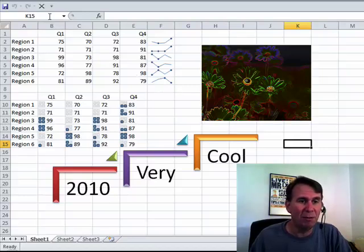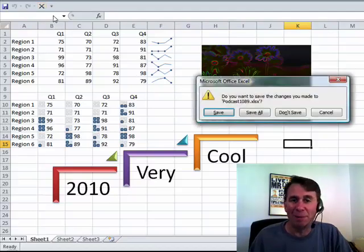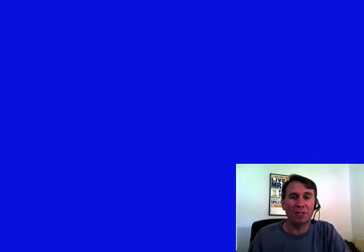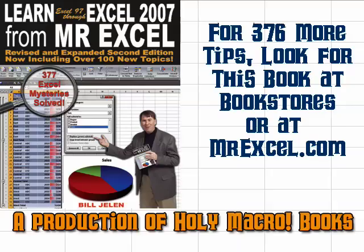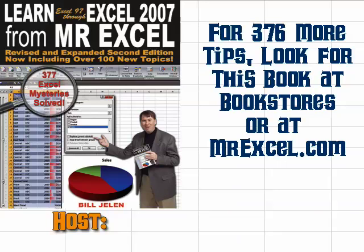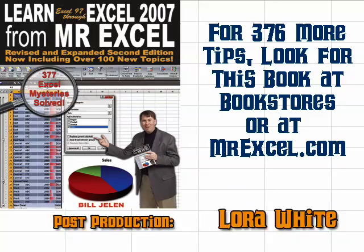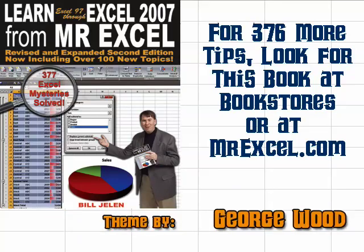So, hopefully you'll look forward to that. I want to thank you for stopping by, we'll see you next time for another netcast from MrExcel. Well, thanks for stopping by, we'll see you next time for another netcast from MrExcel.